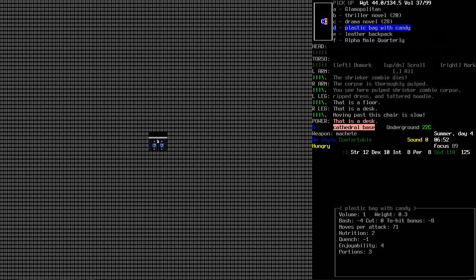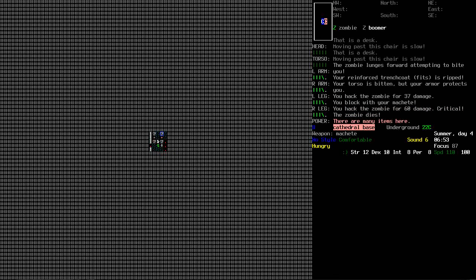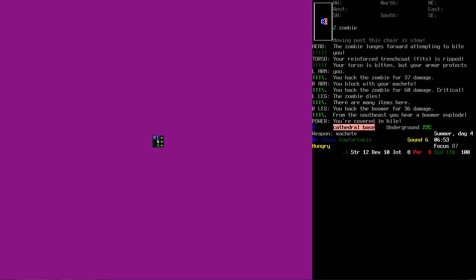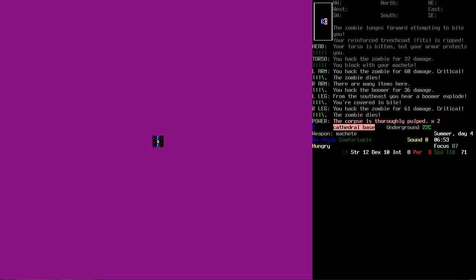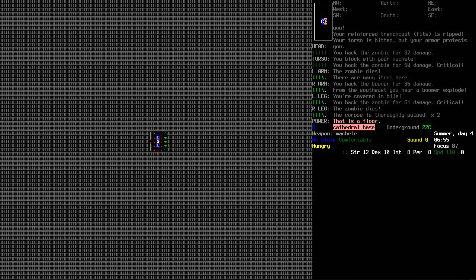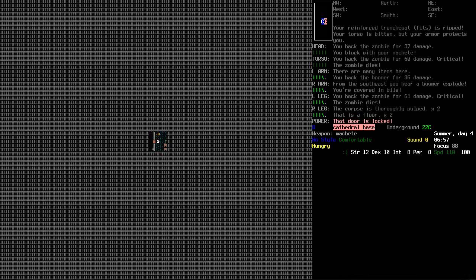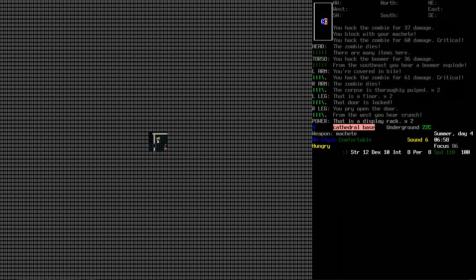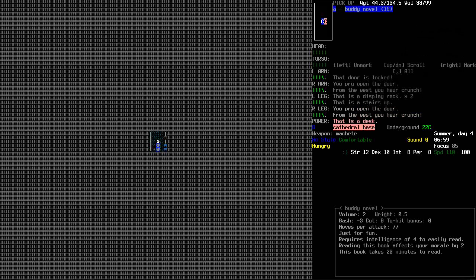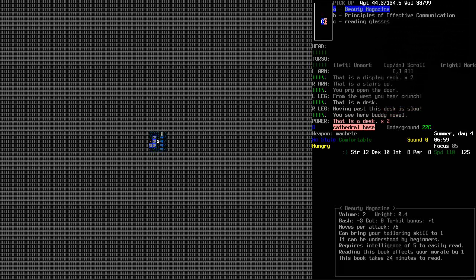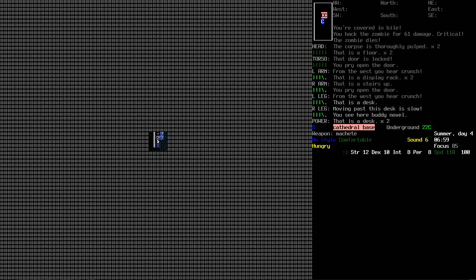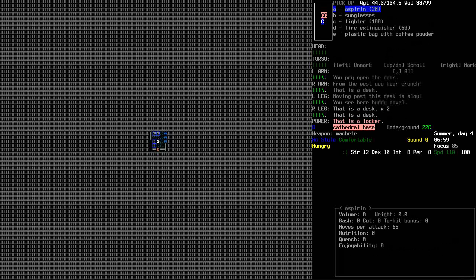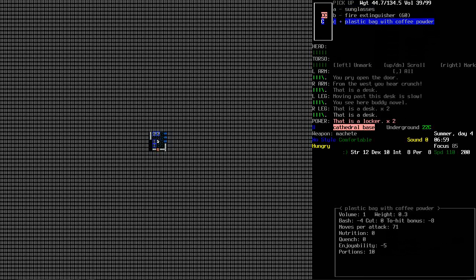Alright, there's a whole complex down here. Some toilets. I don't know, I wouldn't have expected this underneath a cathedral. Let's kill this shrieker. What's there? Plastic bag with candy. Stuff. Leather backpack. I'll take some of the candy, actually. What is that? Oh, it's a boomer. Son of a bitch. Let's wait till this stuff is off my eyes.